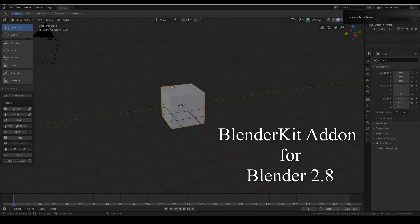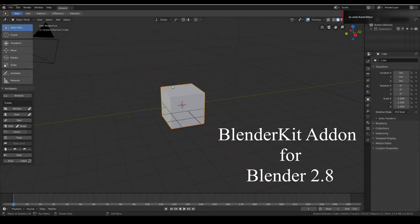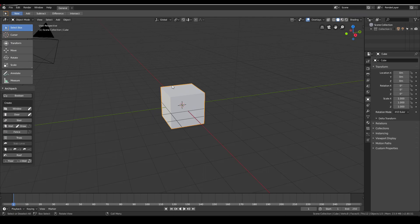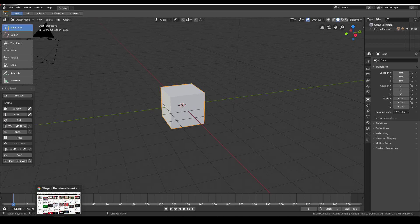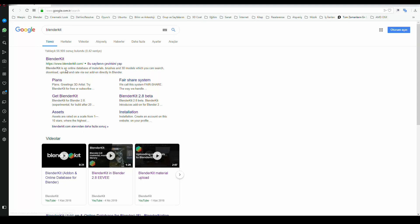Hello guys, I would like to introduce a new add-on, actually new for me. Maybe it was around for a long time, but I learned today and would like to share it with you. It's called BlenderKit. Let's go to Google and search for BlenderKit.